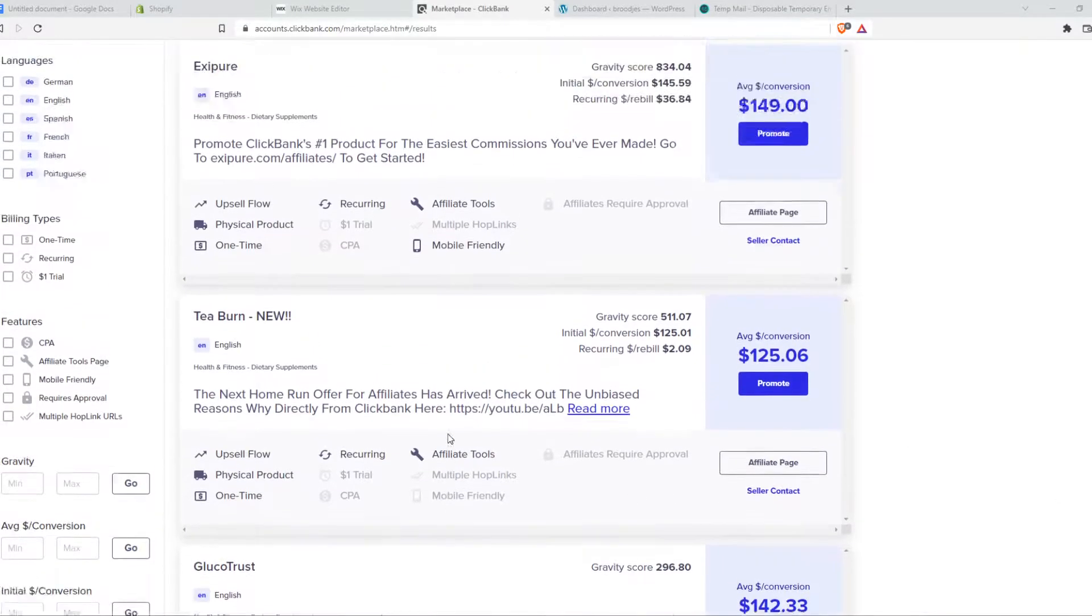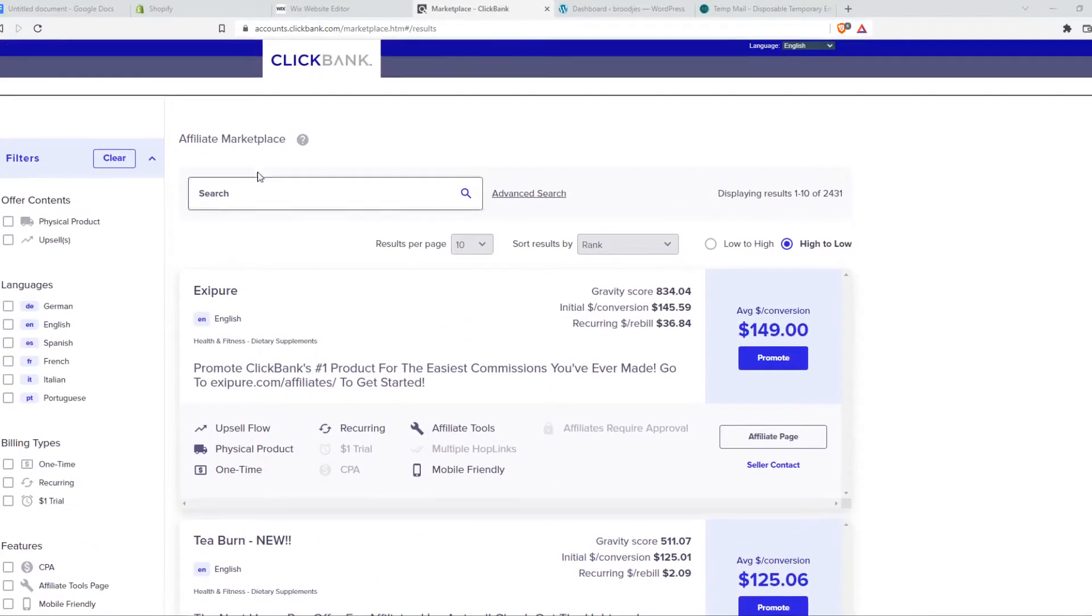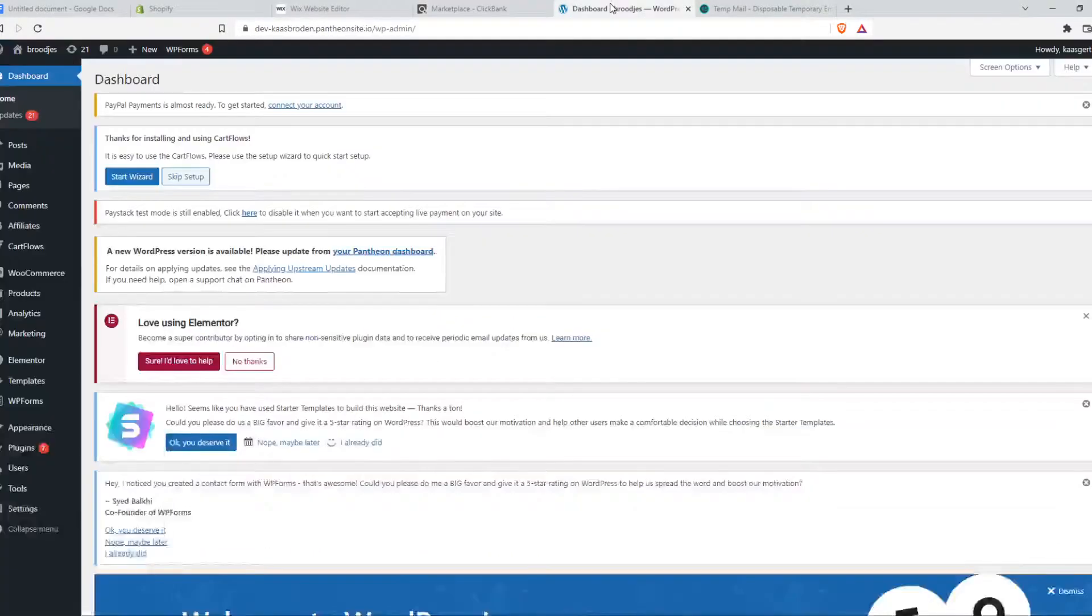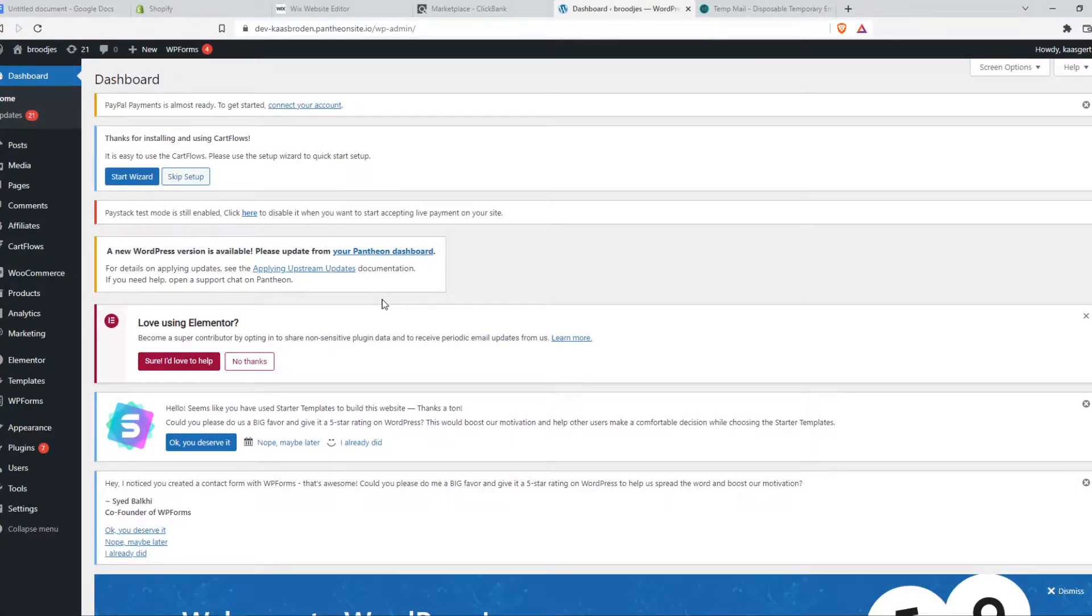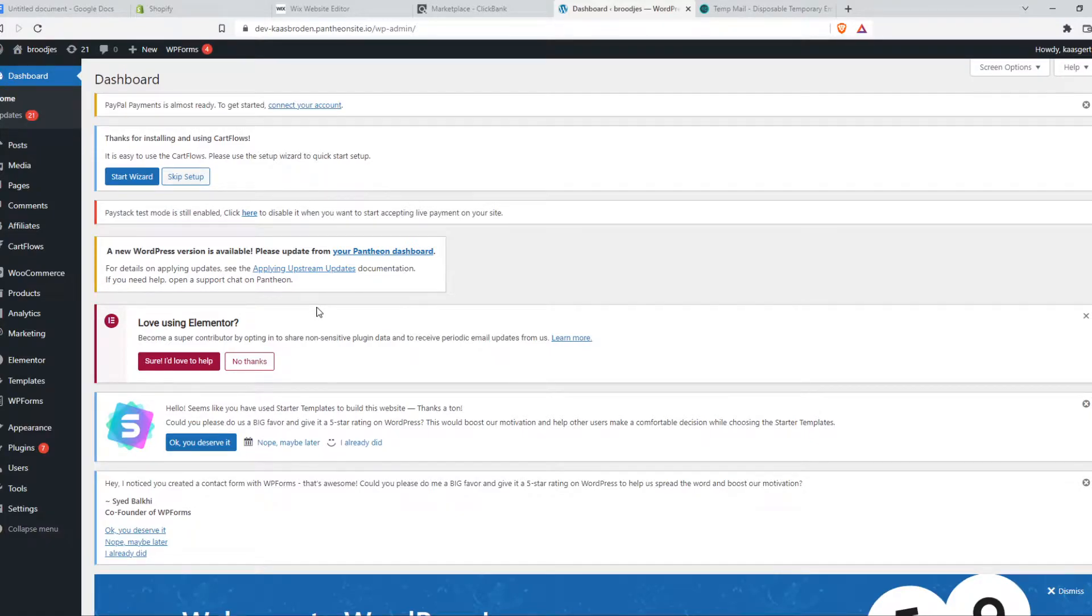In this video, I'm going to show you step-by-step how you can integrate ClickBank with WordPress. As you can see, here I have my WordPress website. And what I'm going to show you is how you can promote ClickBank offers on your website if you have made your website with WordPress.